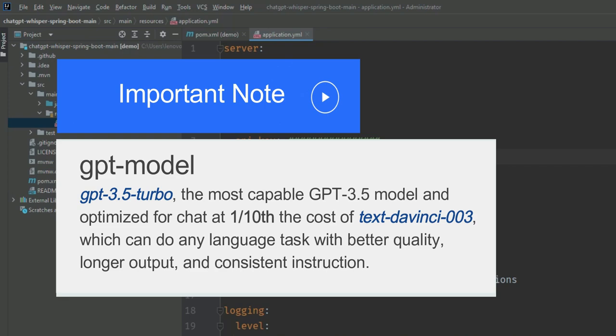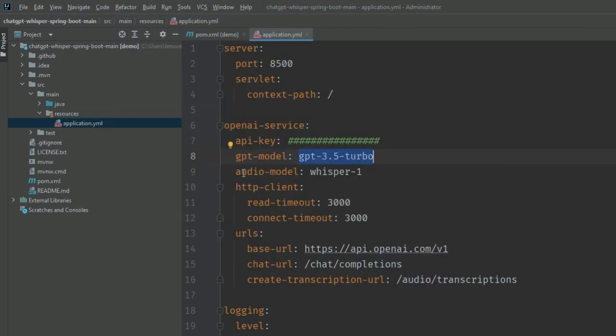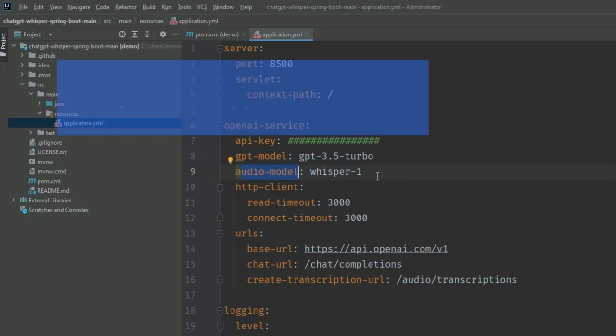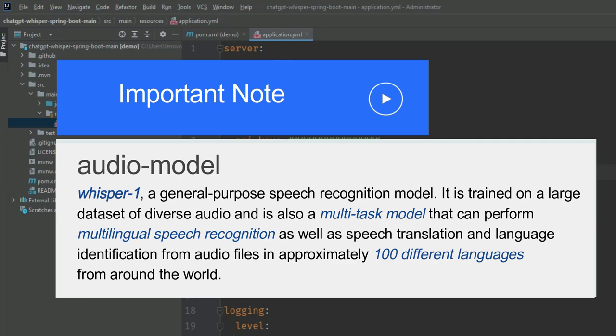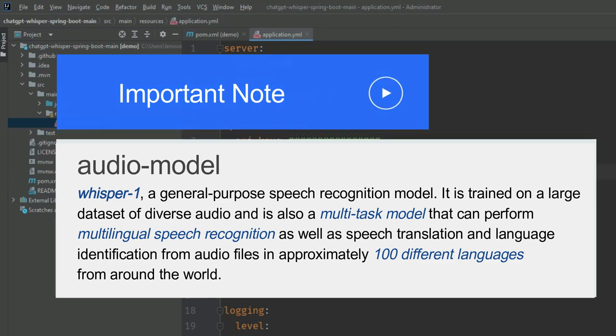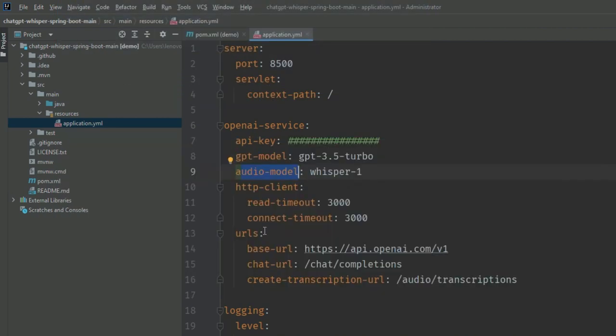Then you'll see the audio model, Whisper-1, which is a general-purpose speech recognition model. It's trained on a large dataset of diverse audio and is also a multitask model that can perform multilingual speech recognition, speech translation, and language identification from audio files in approximately 100 different languages from around the world.